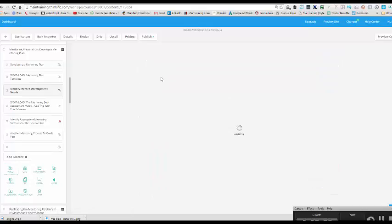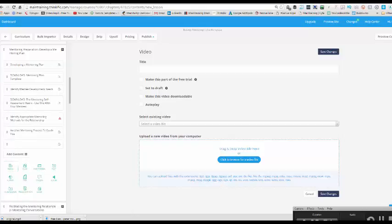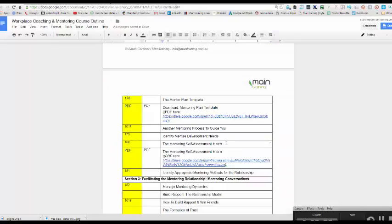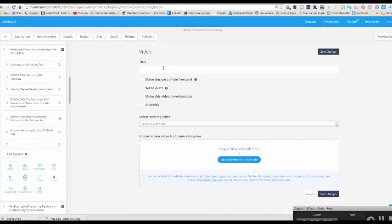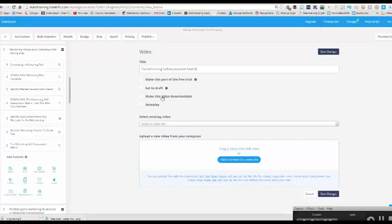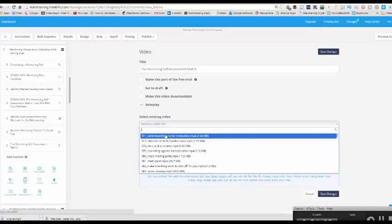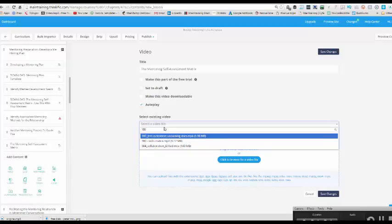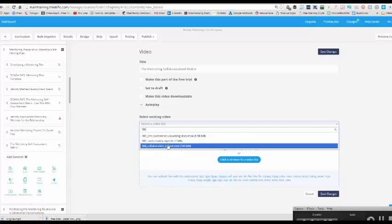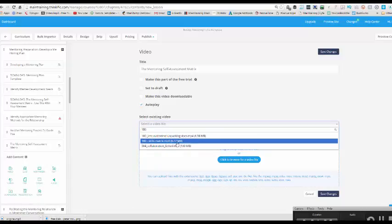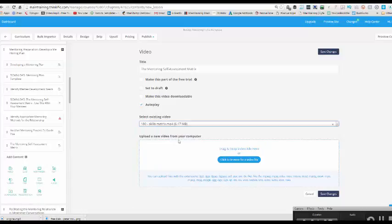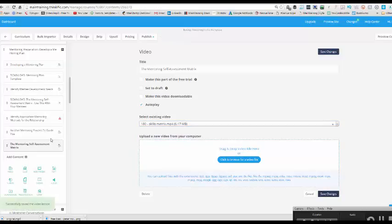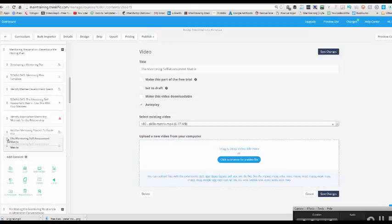So here we go. I'm going to add a video. What did I call it? The mentoring self-assessment matrix. Got to copy that, make that the title. Autoplay and it was video number 180 and it's called skills matrix, save changes and voila, it is saved.